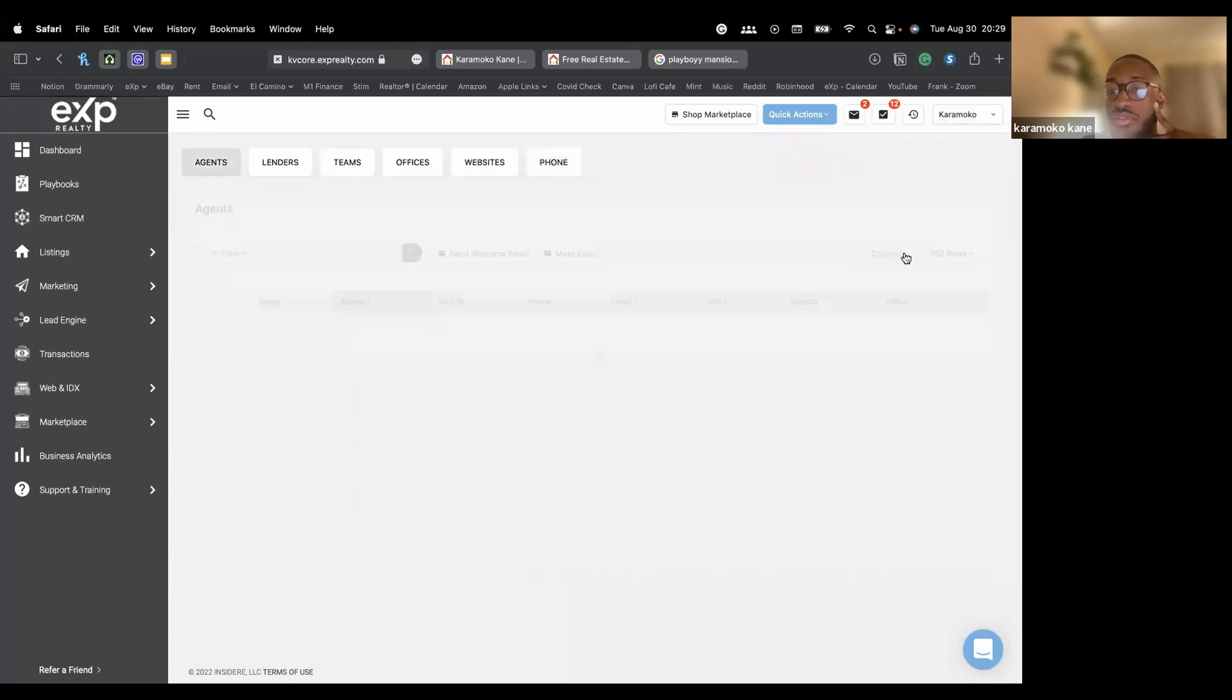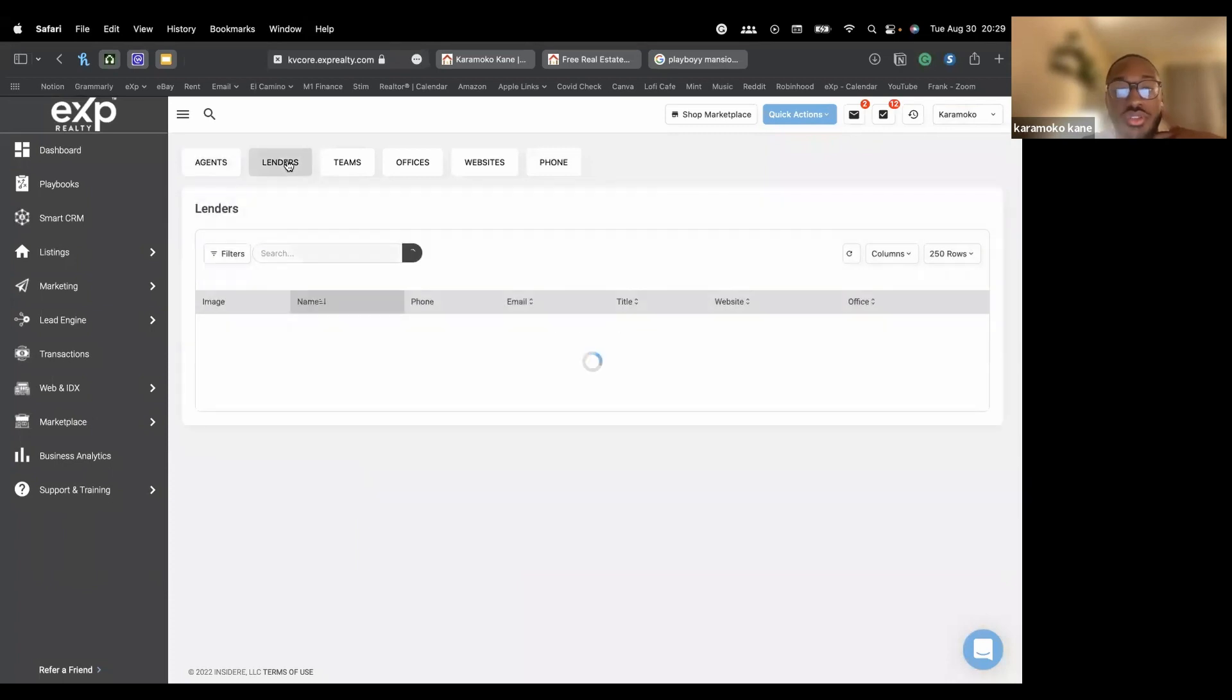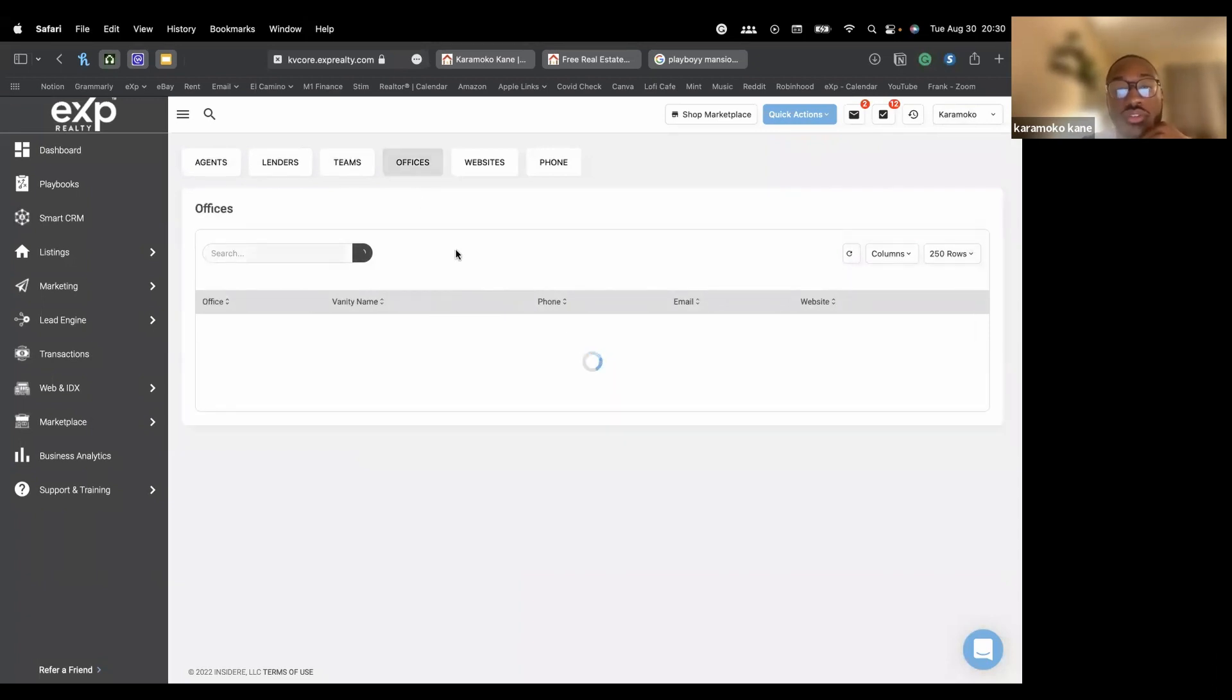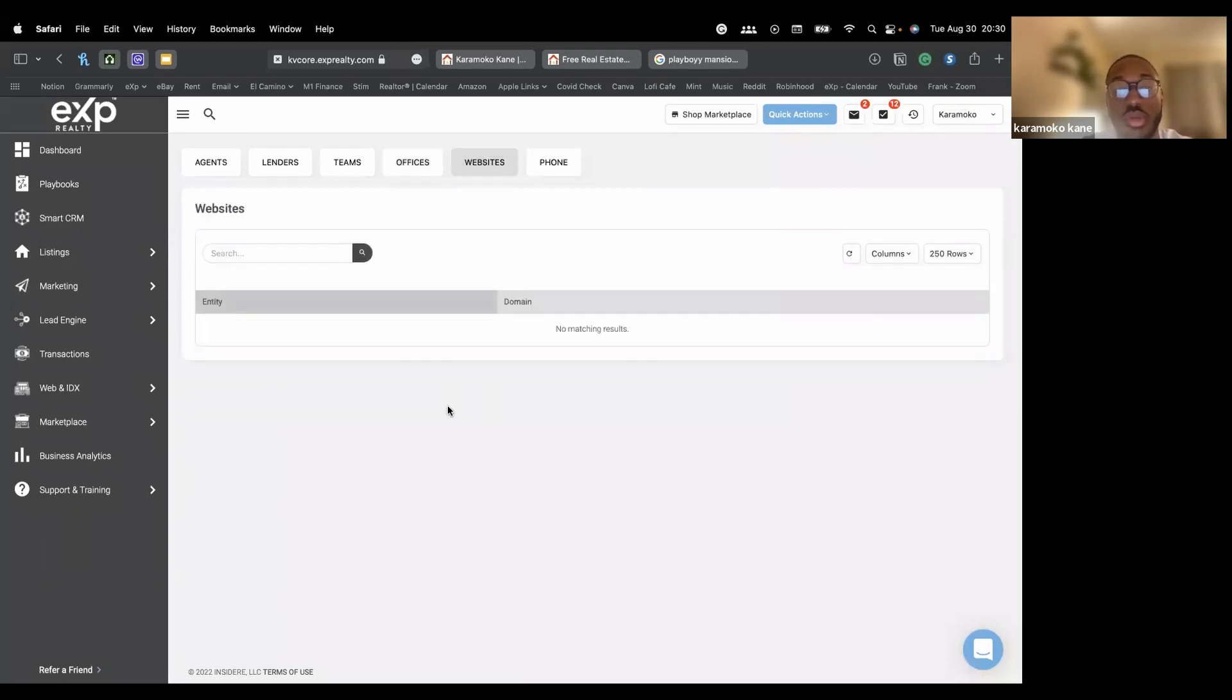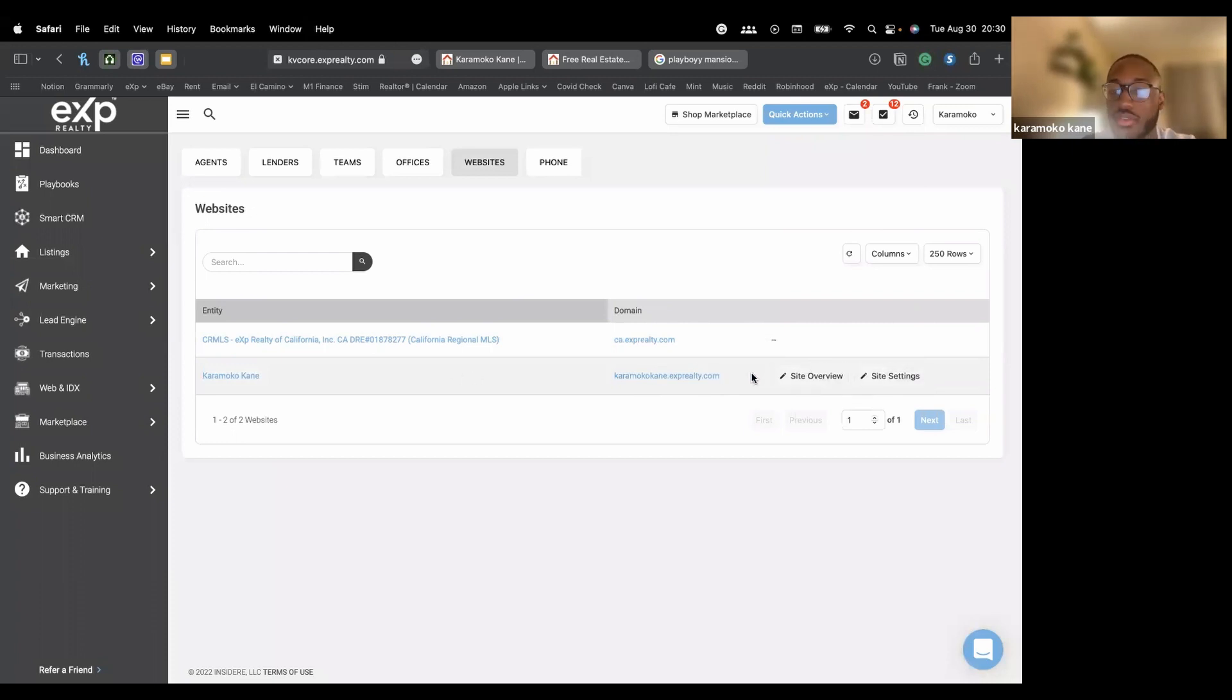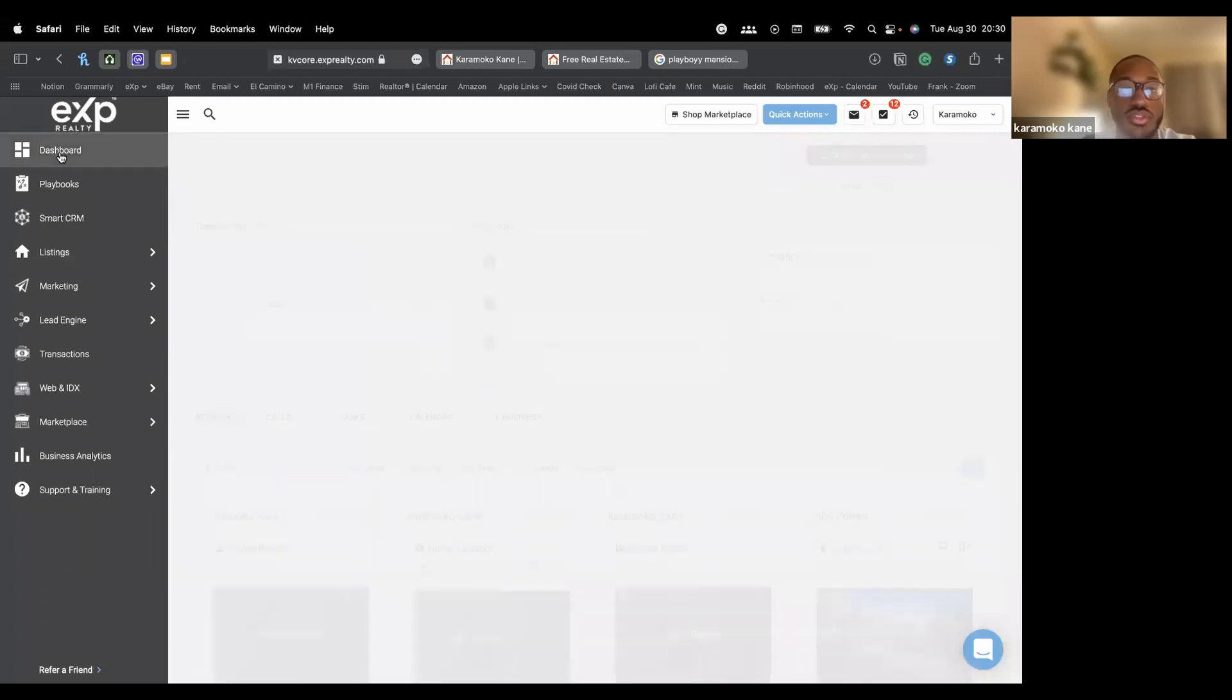And all of these other fields, self-explanatory, agents, that's me. The lenders, you can look for specific lenders. I believe these are lenders within our brokerage. When you start typing it, it'll suggest the person's name. And then teams, I'm not part of a team. So nothing's going to show here. Offices. So this is my office, eXp Realty of California. And then websites right here. This will show the eXp website itself. And at the bottom, this is my KV Core website. And through here, there's shortcuts to your site overview and your site settings. We're not going to do too much website stuff today. I really want to take a look at the playbooks with you guys. So I'm going to go back to the dashboard.